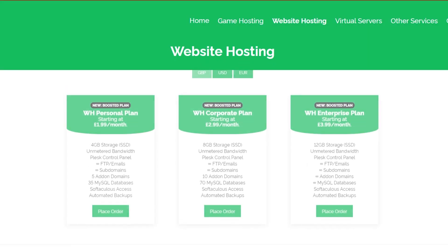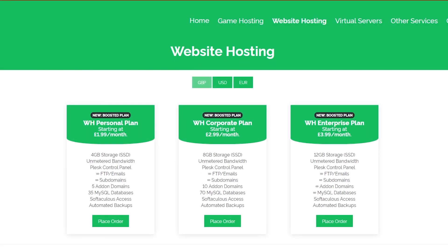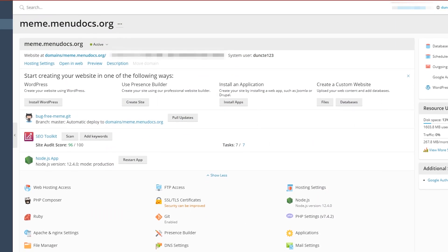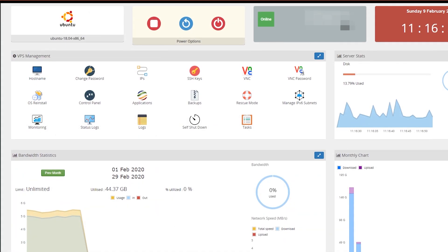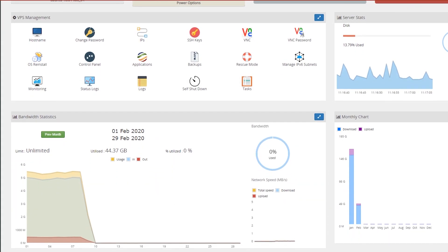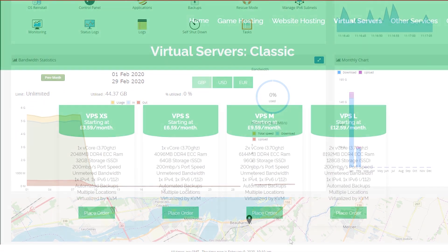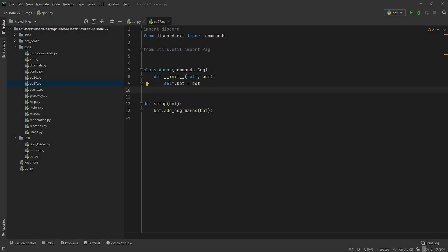Today's video is proudly powered by our partner, Oxide Hosting. Get your products hosted by them with their cheap, reliable services. So what are you waiting for? Check them out in the description below.